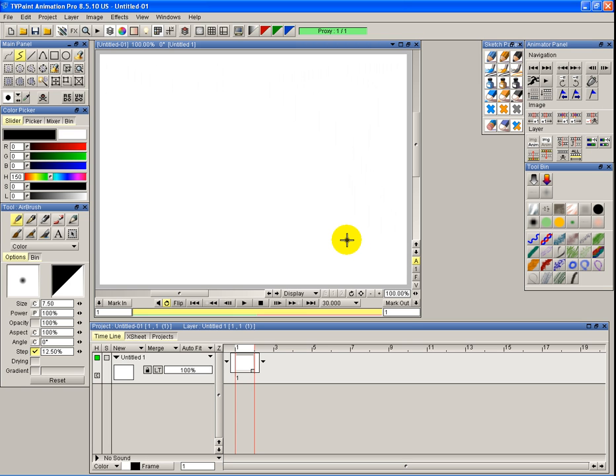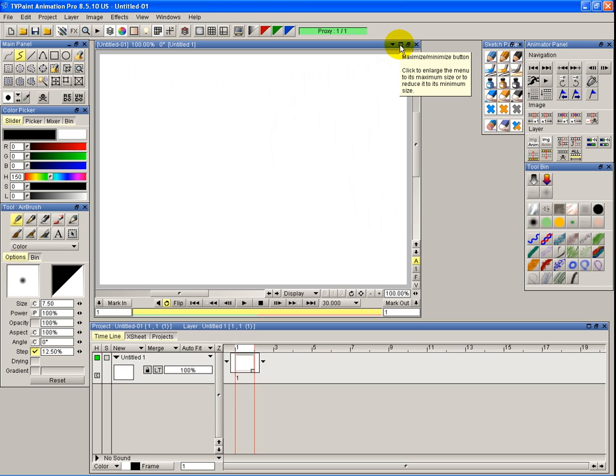Some of the panels you can maximize and minimize to full screen. Those panels are denoted by the title bar. If you have a square here, then you can maximize and minimize it. Same with this one, you can do that one as well.